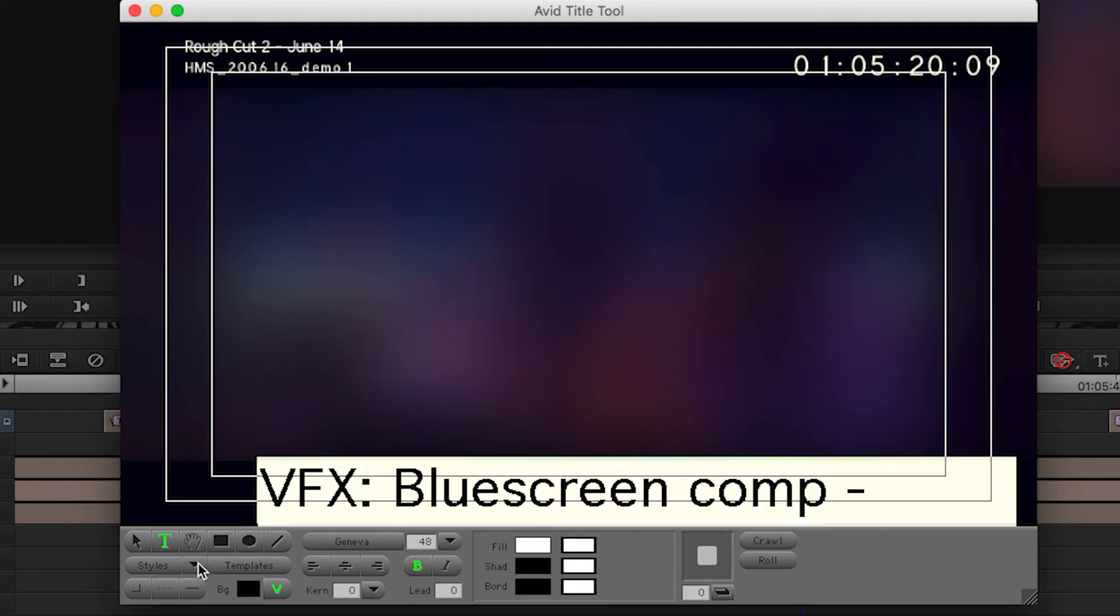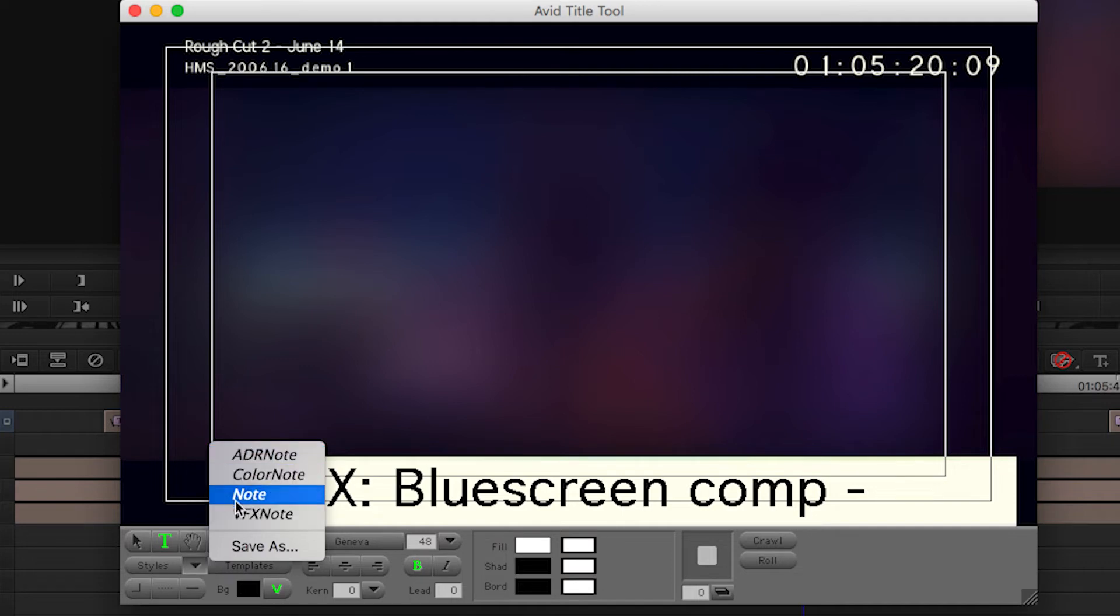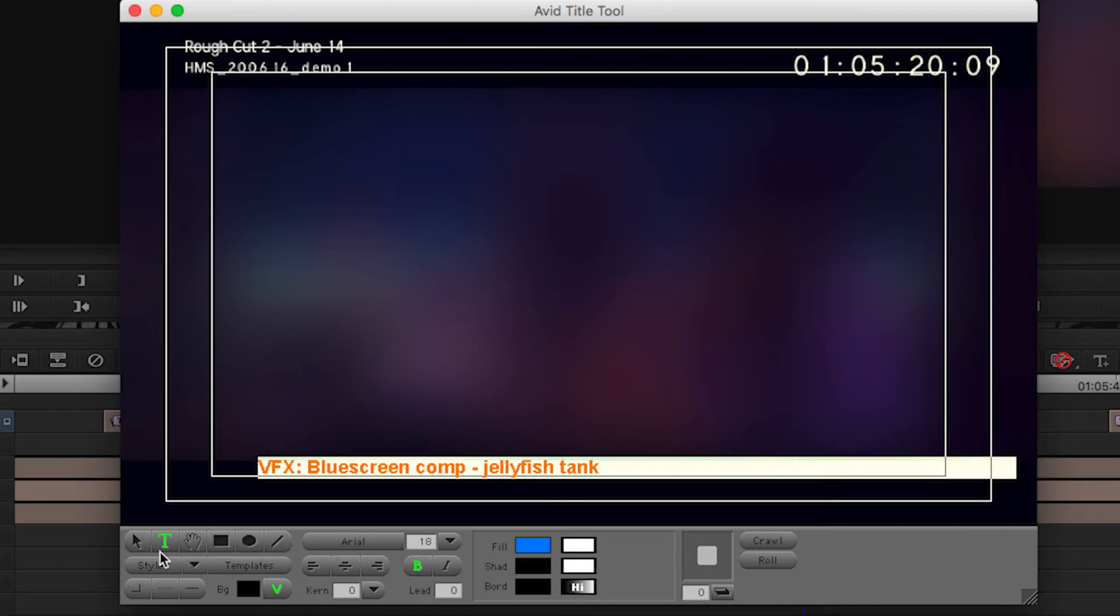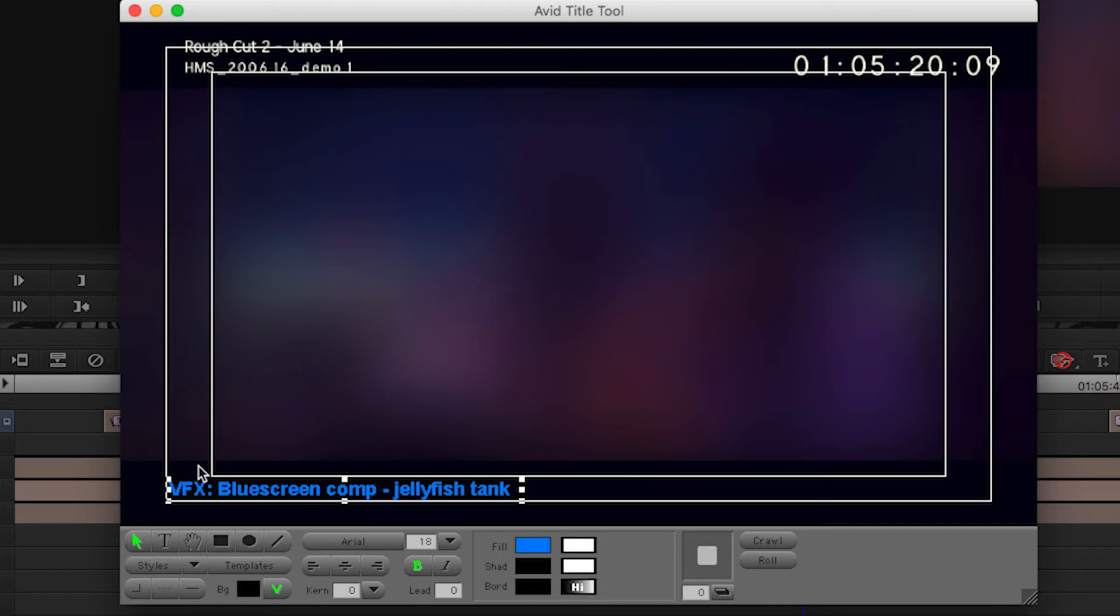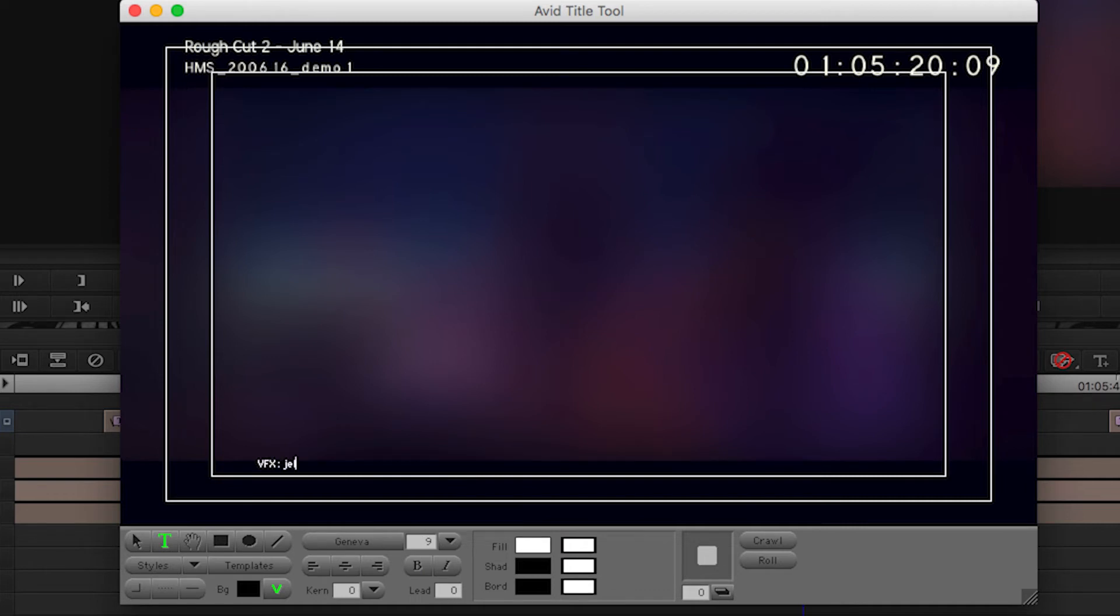And then I can pick in my styles what I want my style to be, and I have this VFX note that I've already created as a preset in my style. And there it is, and it's a particular size and color, and I can just place it wherever I want it to go.